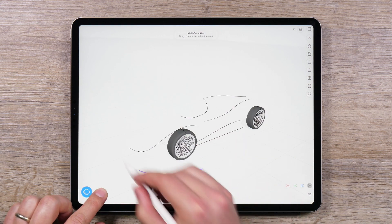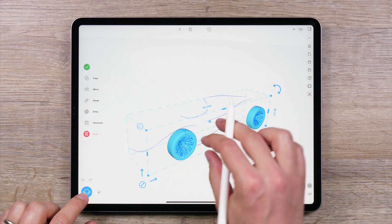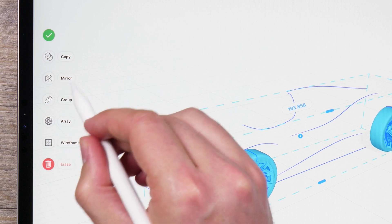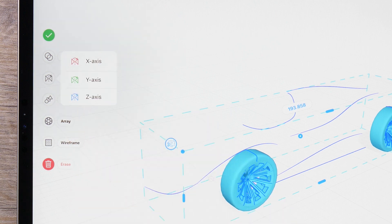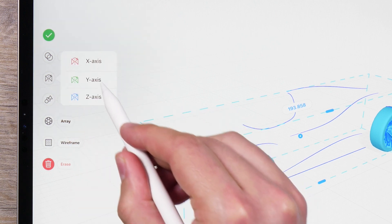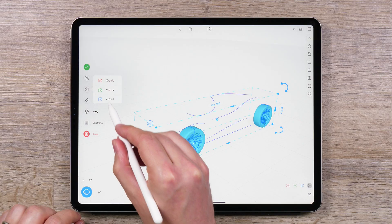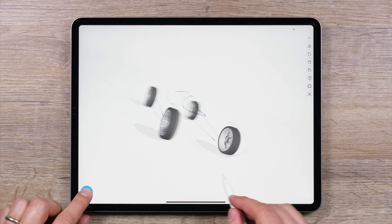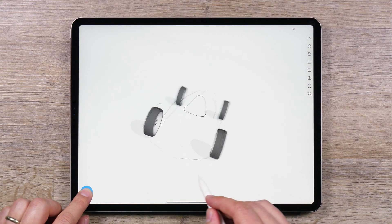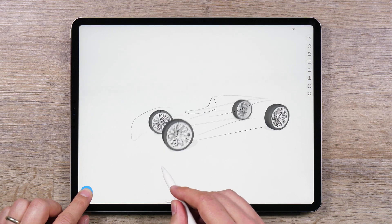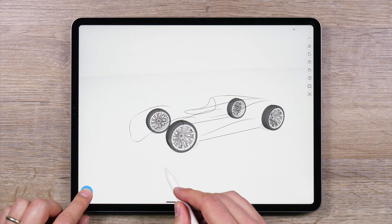Simply select what you want to mirror, then choose Mirror from the side menu. From there, choose the X, Y, or Z axis to reflect over. Your selection or components of your model will then be reflected over this chosen axis.